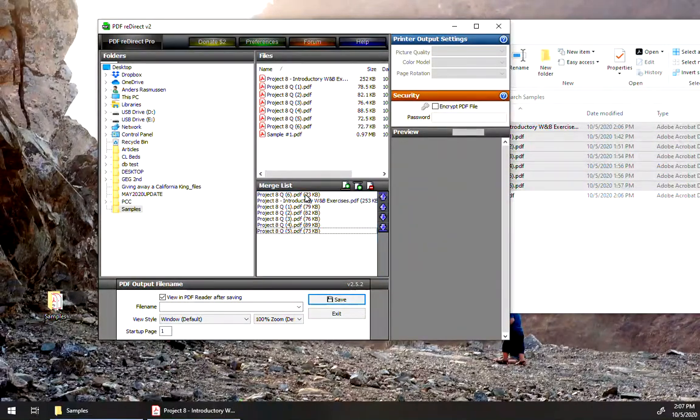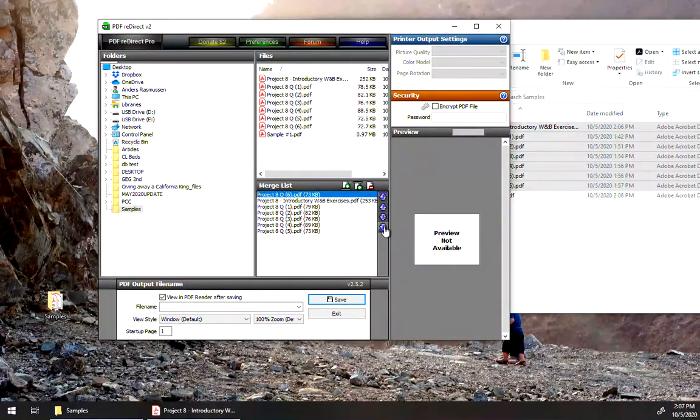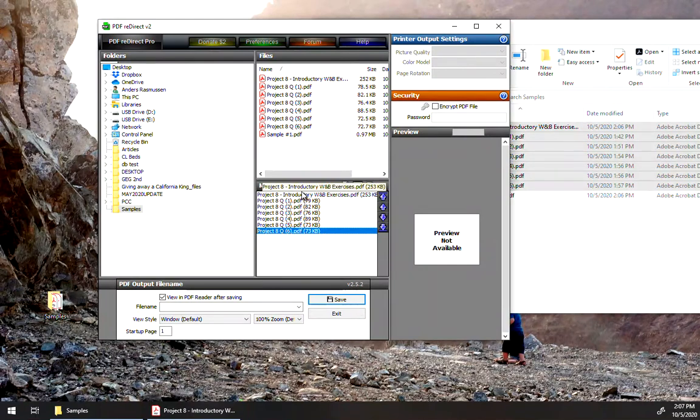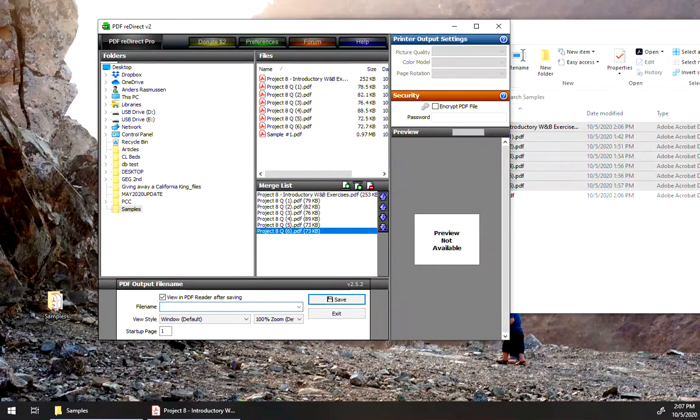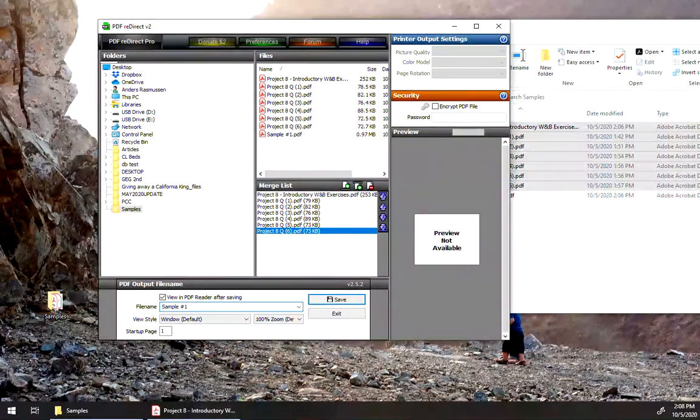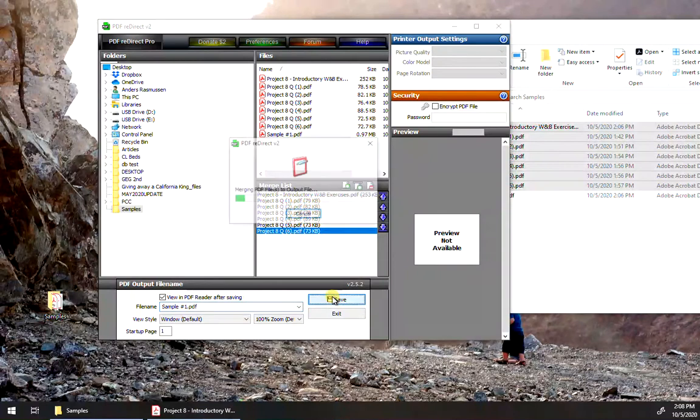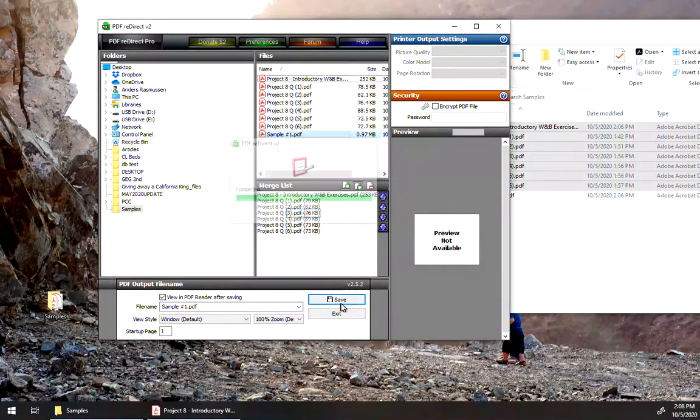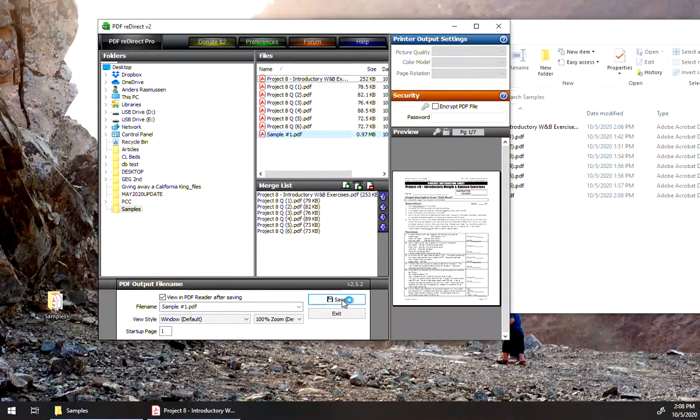If this isn't quite in the right order you want, you can use these buttons here to arrange it: 1, 2, 3, 4, 5, 6. There we go, that's right. And just type a file name, click save, and there you go.